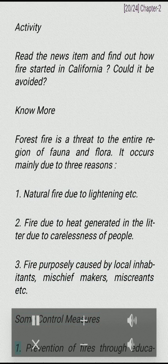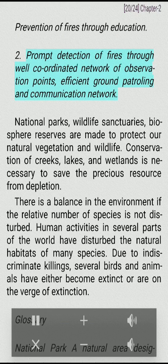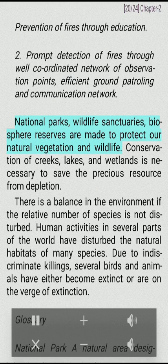Some control measures include: prevention of fires through education; prompt detection of fires through a well-coordinated network of observation points, efficient ground patrolling and communication network. National parks, wildlife sanctuaries and biosphere reserves are made to protect our natural vegetation and wildlife.